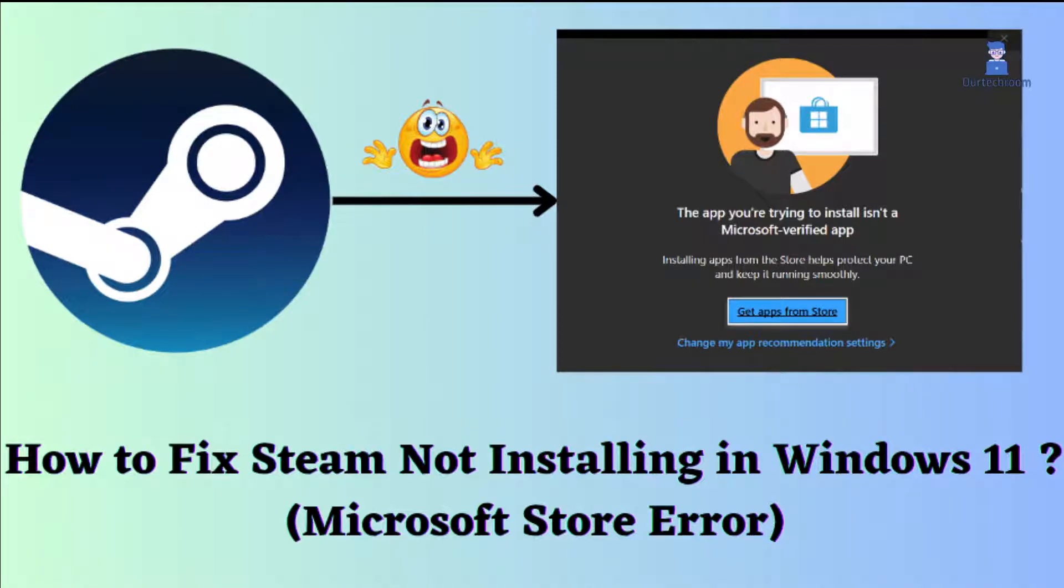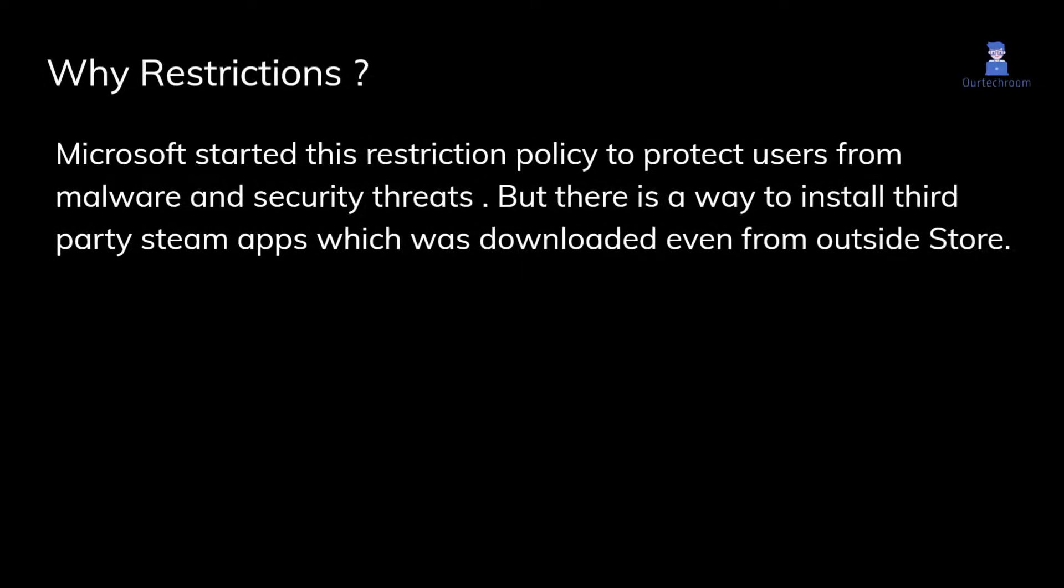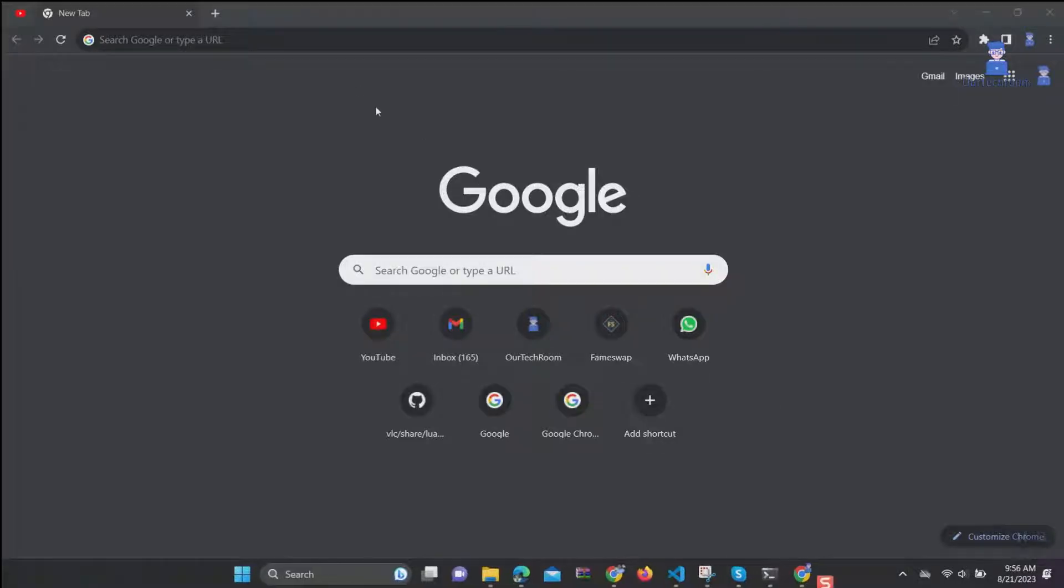How to fix Steam not installing in Windows 11 due to Microsoft Store restriction. Microsoft started this restriction policy to protect users from malware and security threats, but there is a way to install third-party Steam apps which were downloaded even from outside the Store.